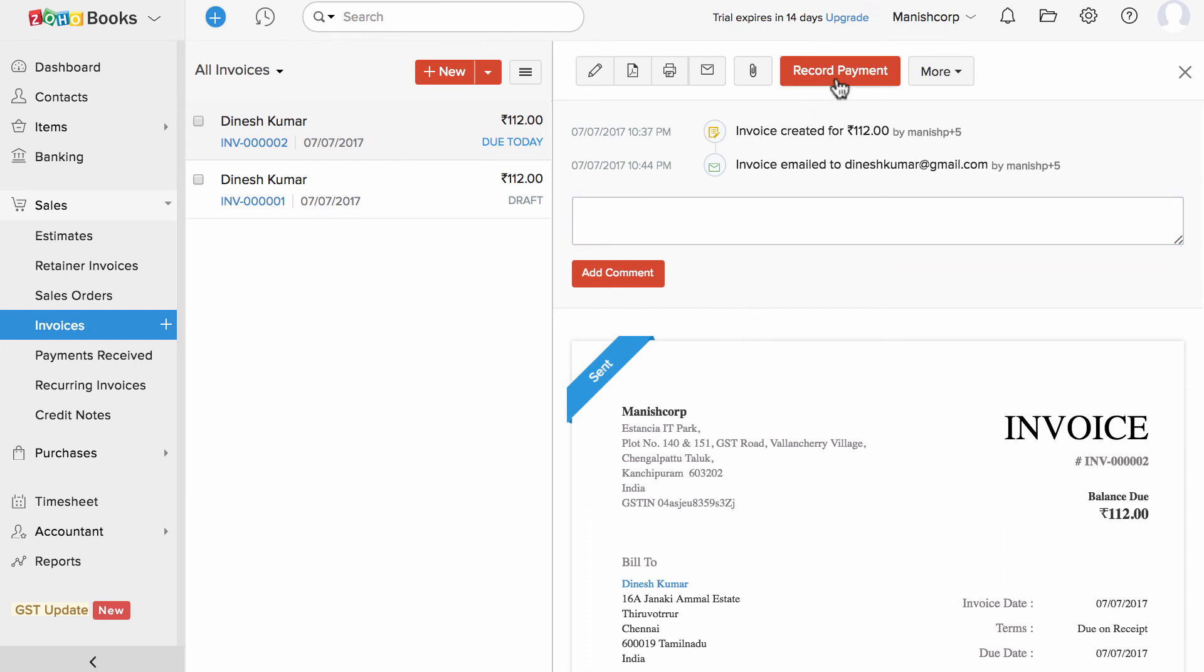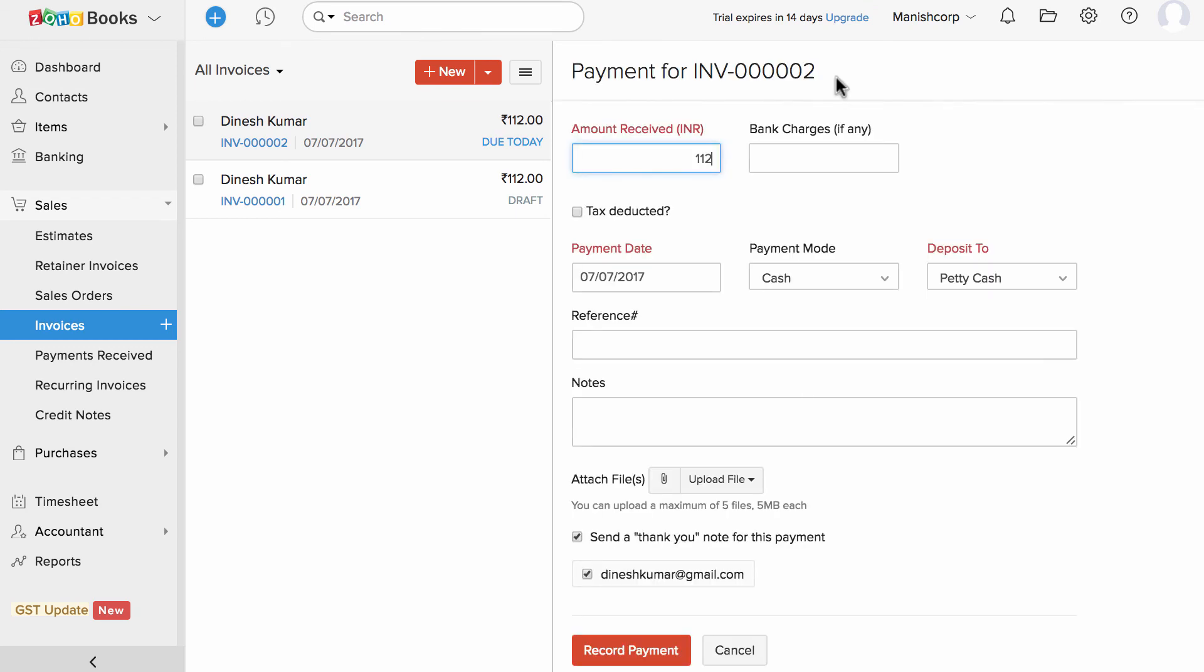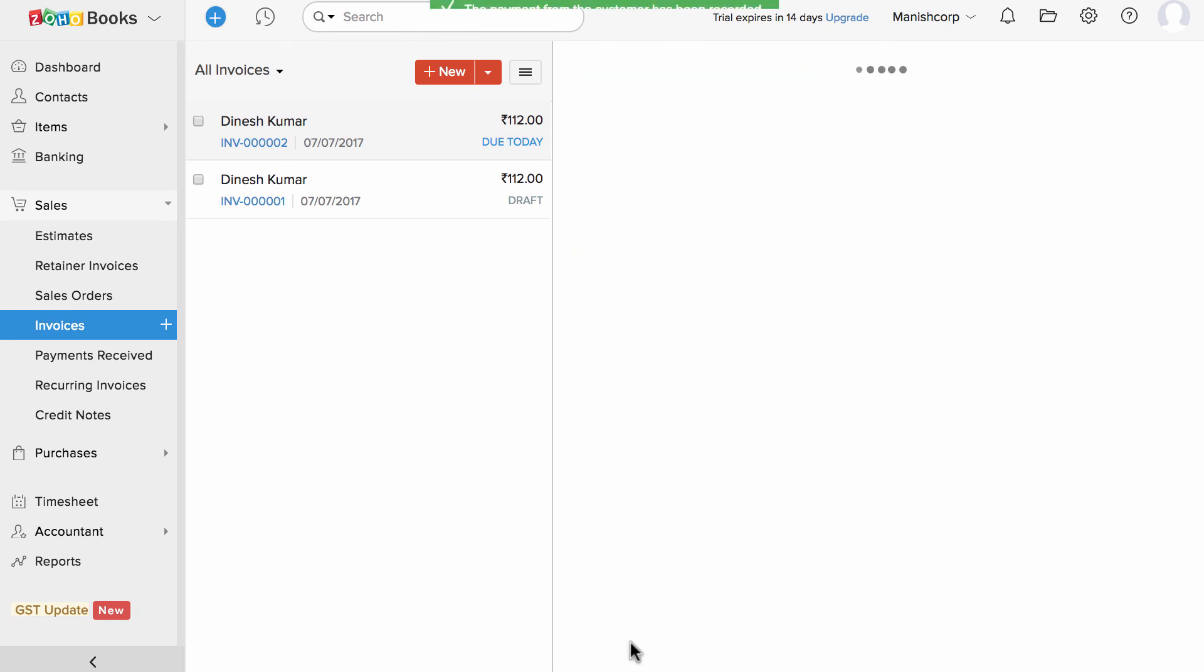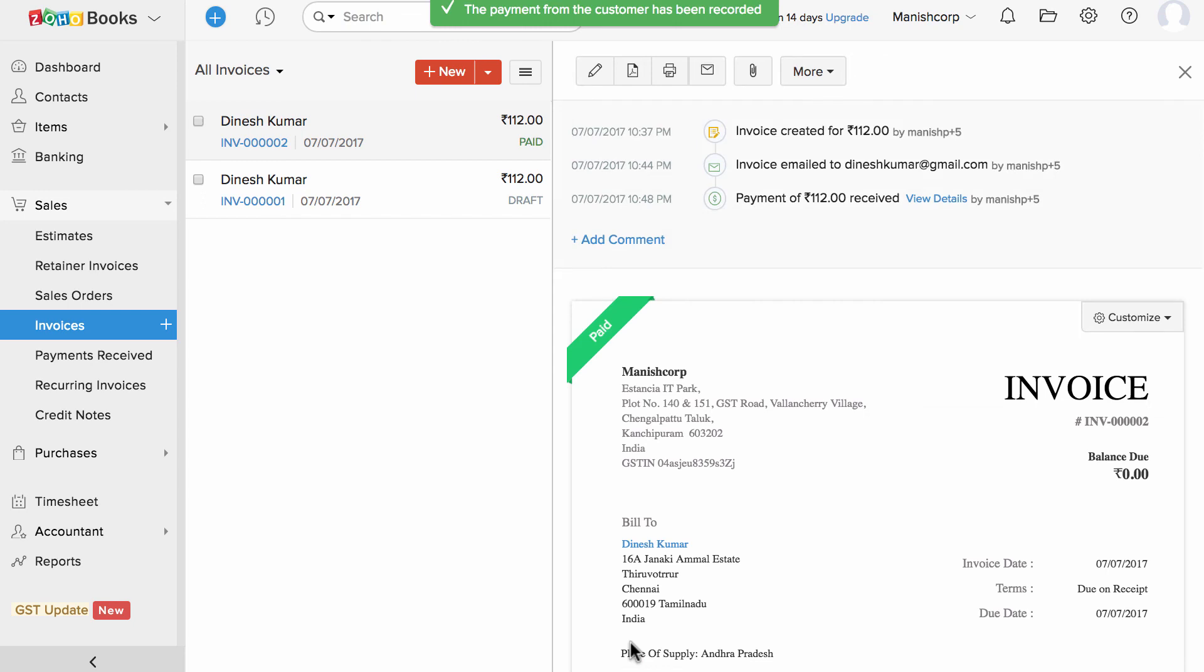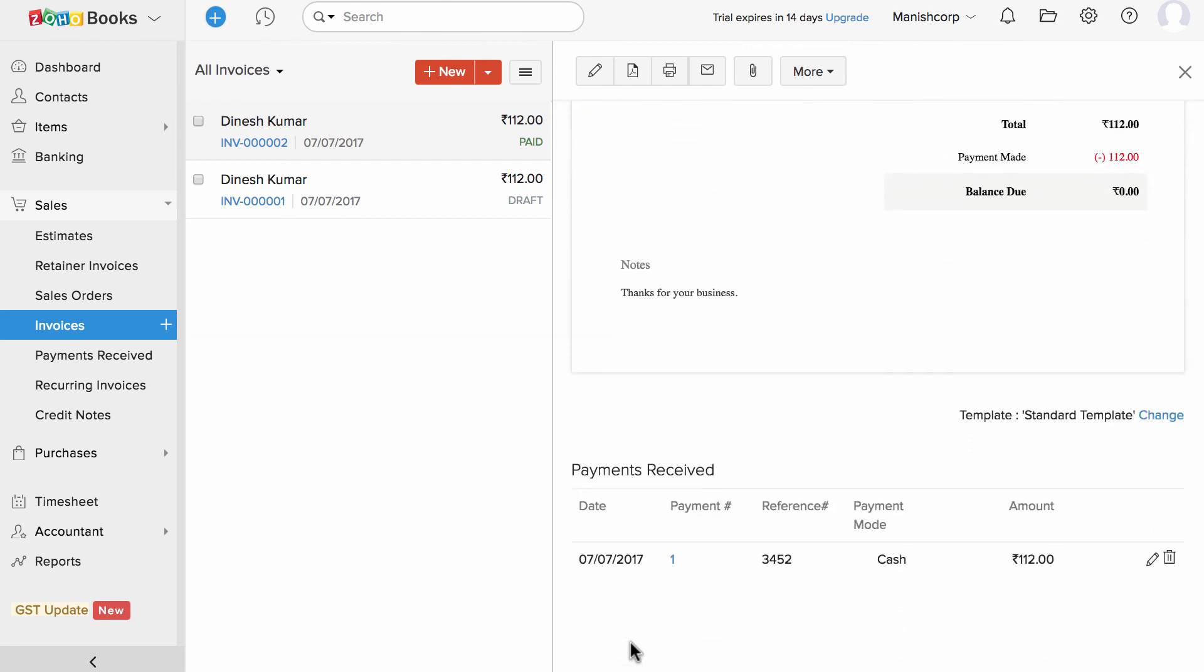You can record offline payments using this record payment option. Here you can fill necessary information and save it. When it comes to an online payment, the invoice will be automatically marked as paid and you will find the payment information at the bottom.